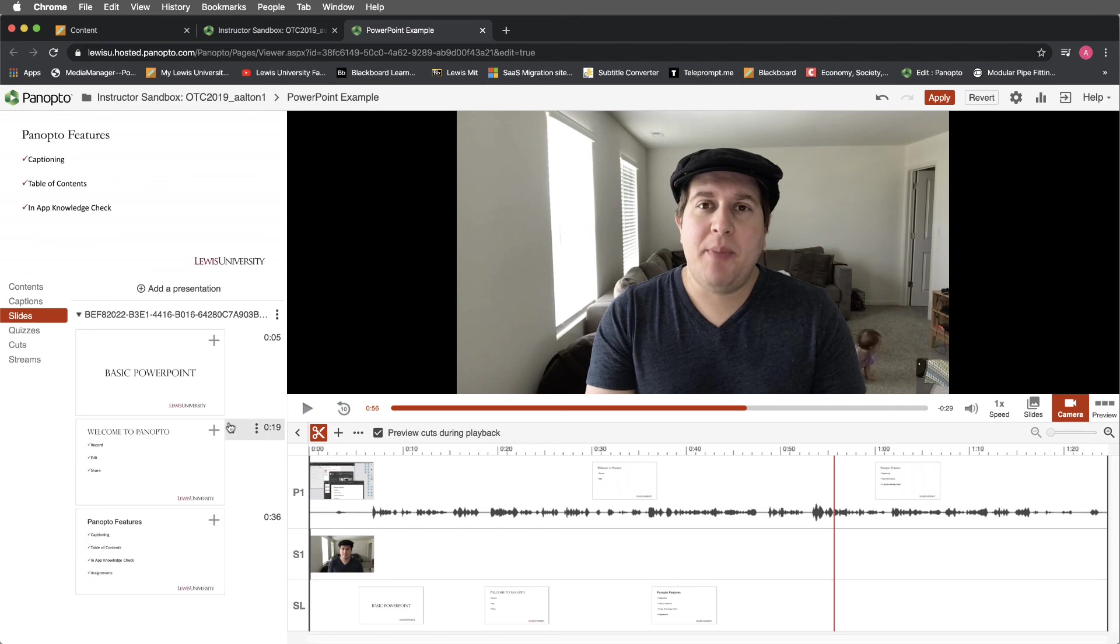These are the basic concepts that you'll need to know to edit your table of contents and your slides in Panopto. We'll look more at how to actually edit the content and the video in our next video on editing.